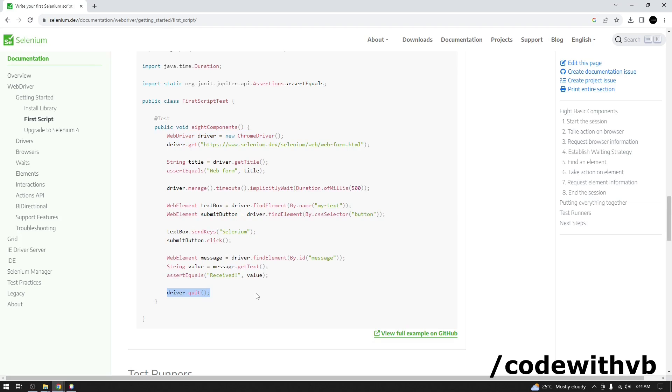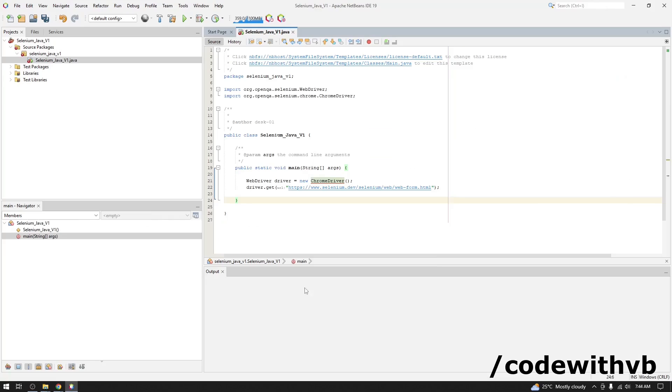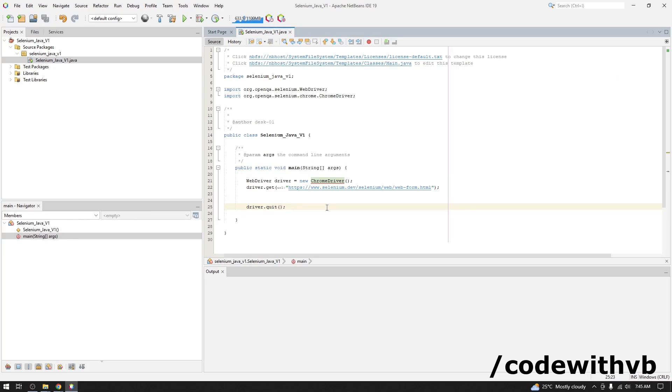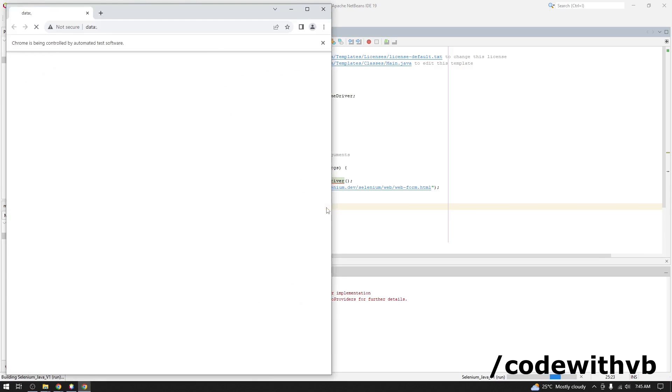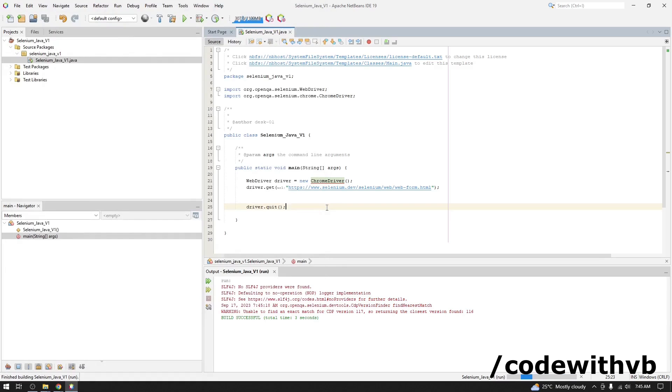Now we will click on driver.quit. This last line we will use it. Let's run the code. It opens a browser and it immediately closes.